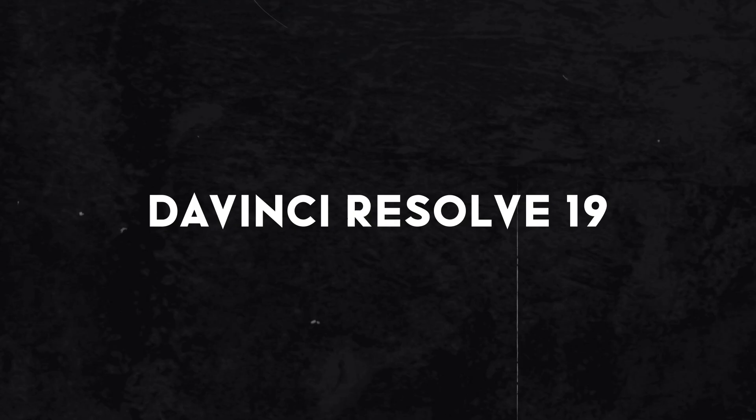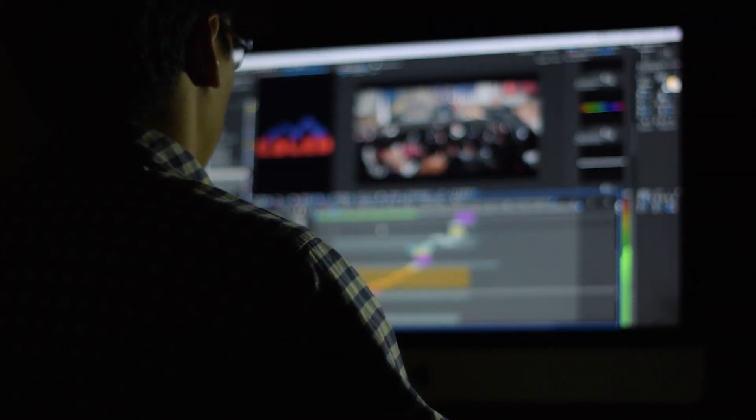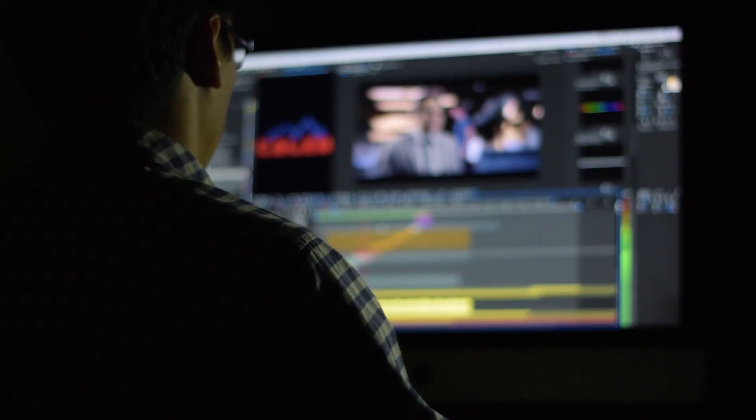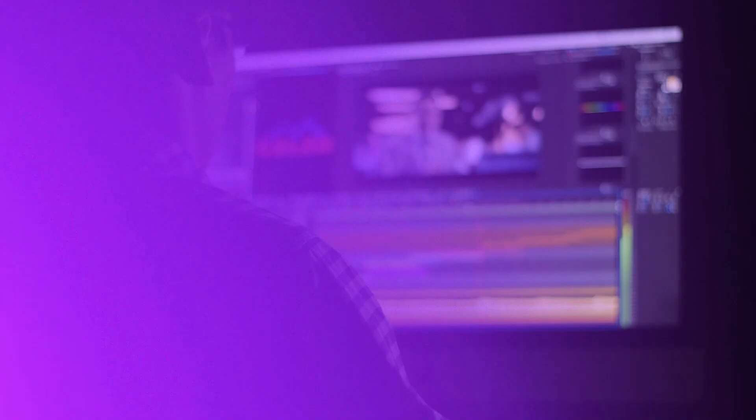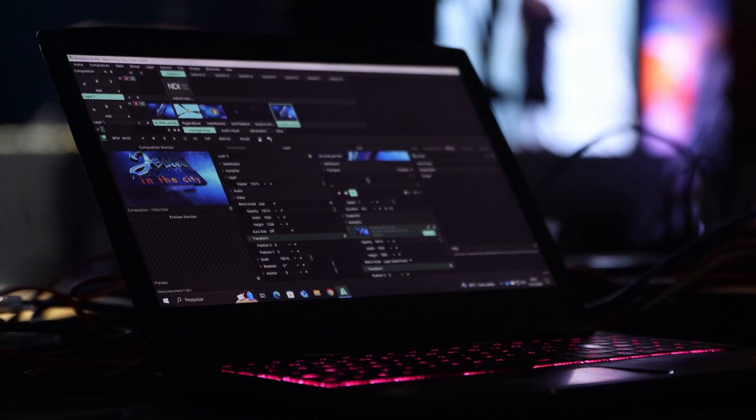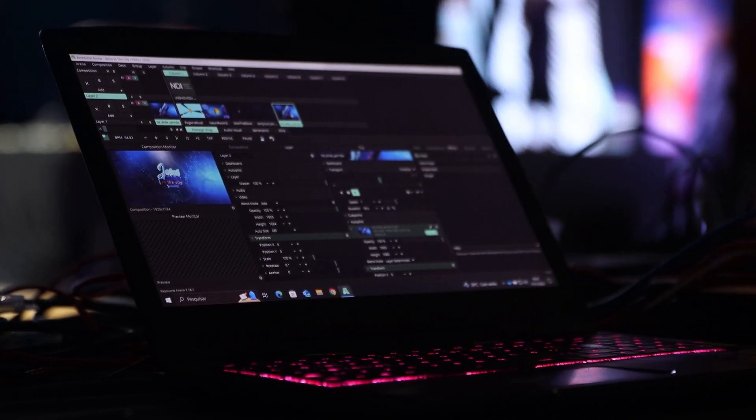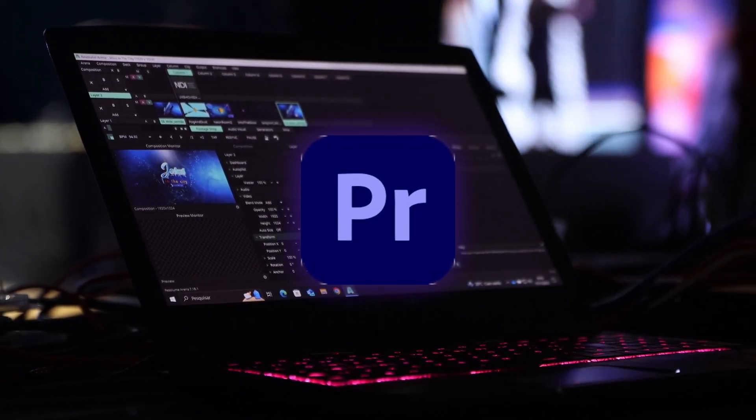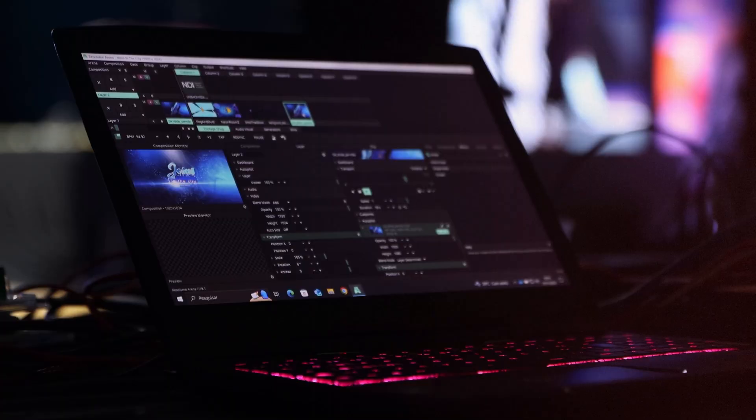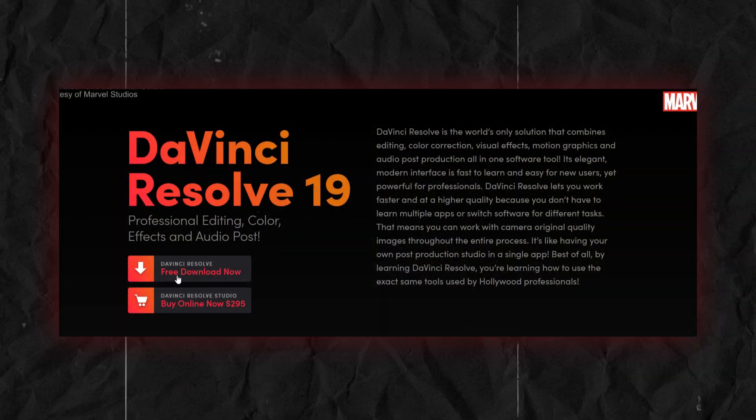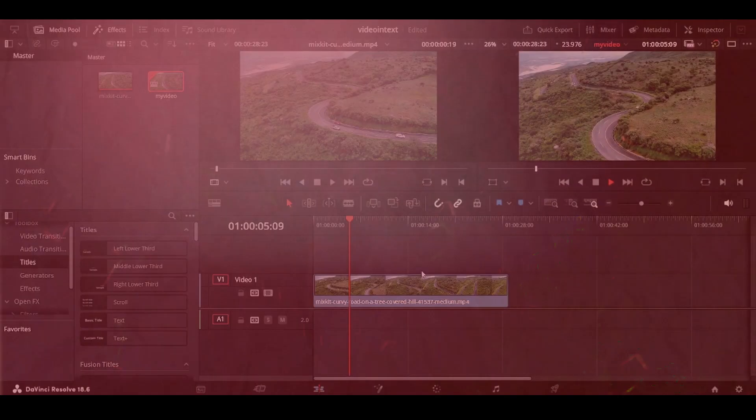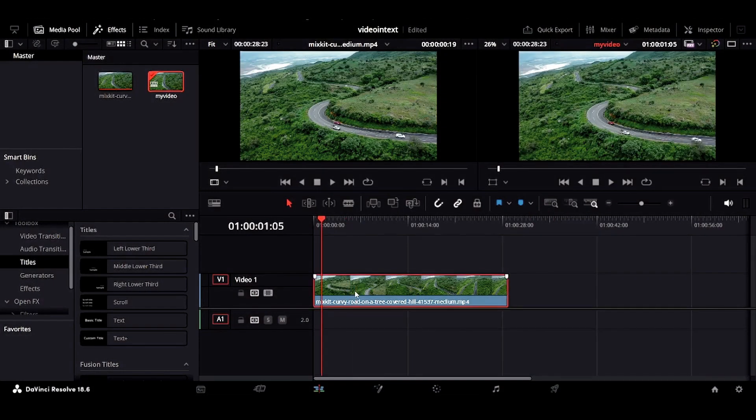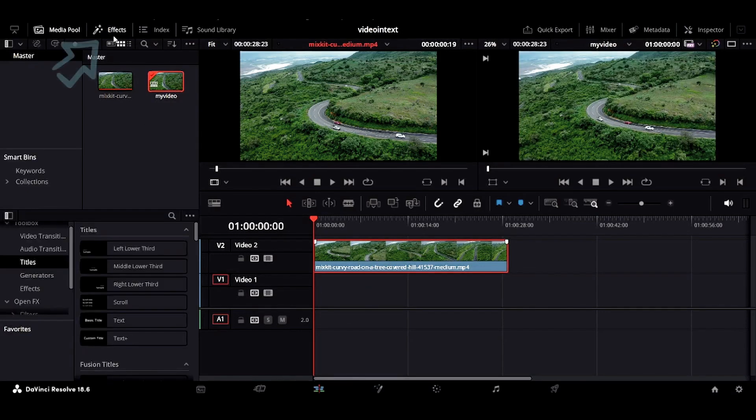Lastly, we have DaVinci Resolve 19, widely regarded as one of the most powerful video editing software. DaVinci Resolve is a favorite in Hollywood and often preferred over Adobe Premiere Pro for its advanced capabilities. It is available in both paid and free versions. However, its interface is known for its complexity, which may require dedicated time to master it.